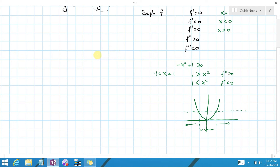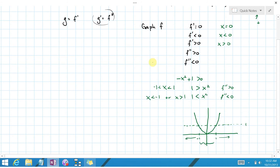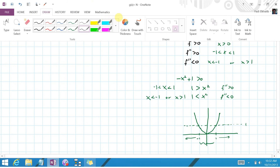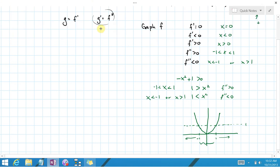And x squared becomes greater than 1 as soon as x is less than negative 1 or bigger than positive 1. So f double prime is positive between negative 1 and 1, and negative when x is less than negative 1 or greater than positive 1. We now have enough information to draw the graph of f.